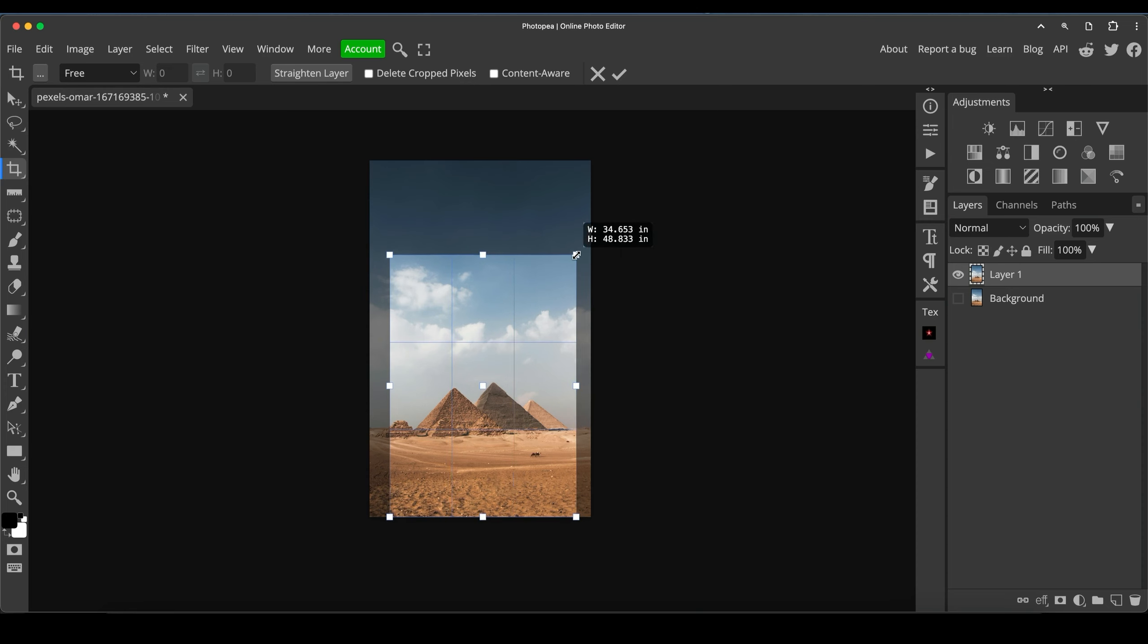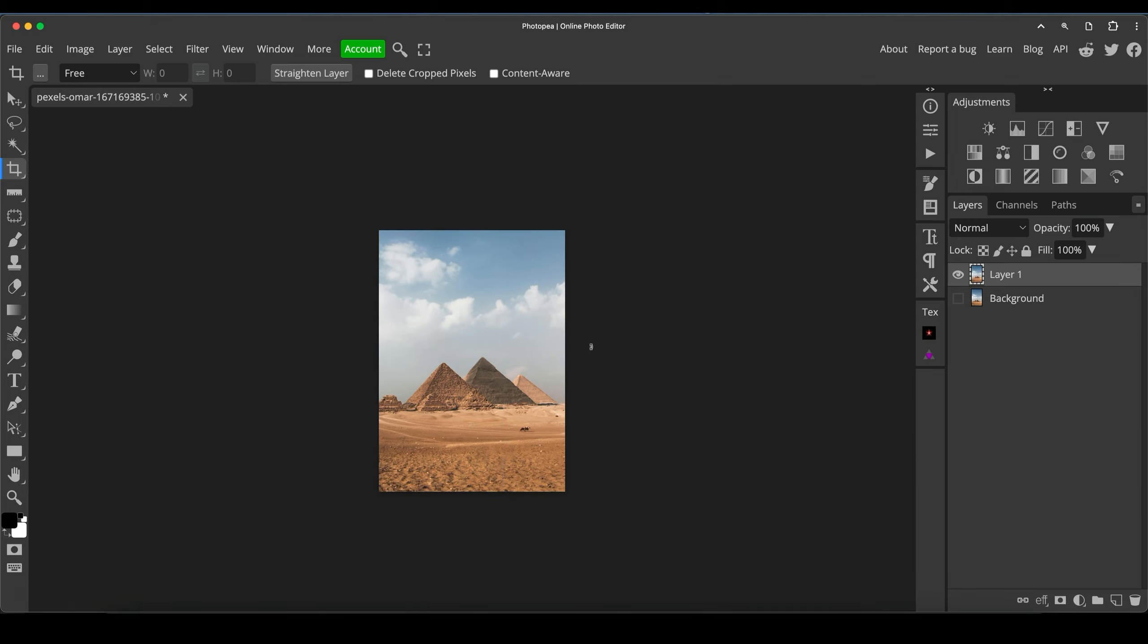I'm not going for a particular aspect ratio or anything here. I'm just going to do what looks good. Press enter to accept that. And now we've got what I believe is a much more interesting and balanced crop.